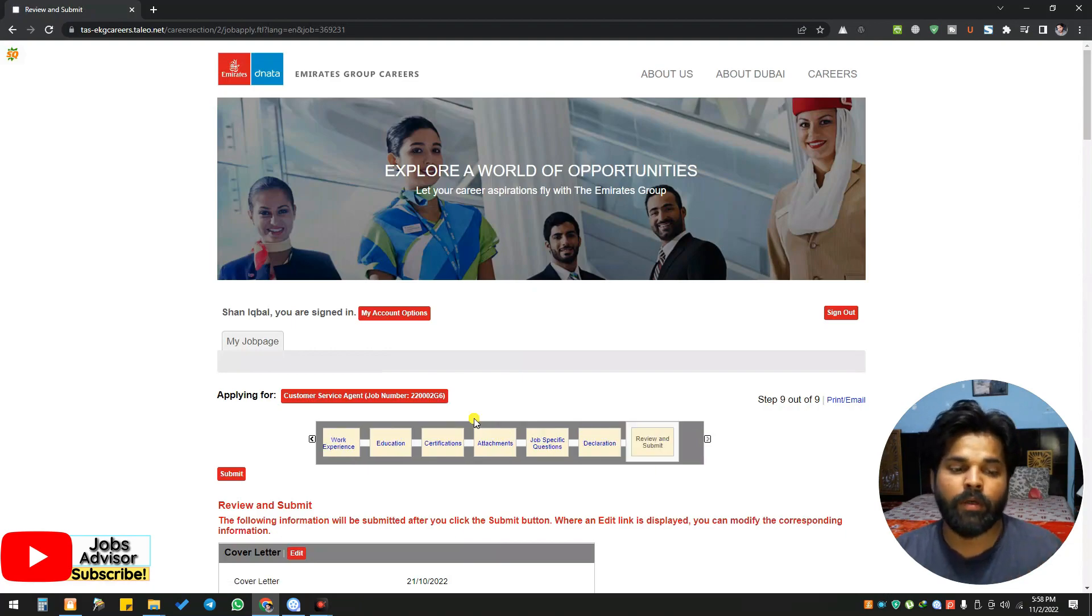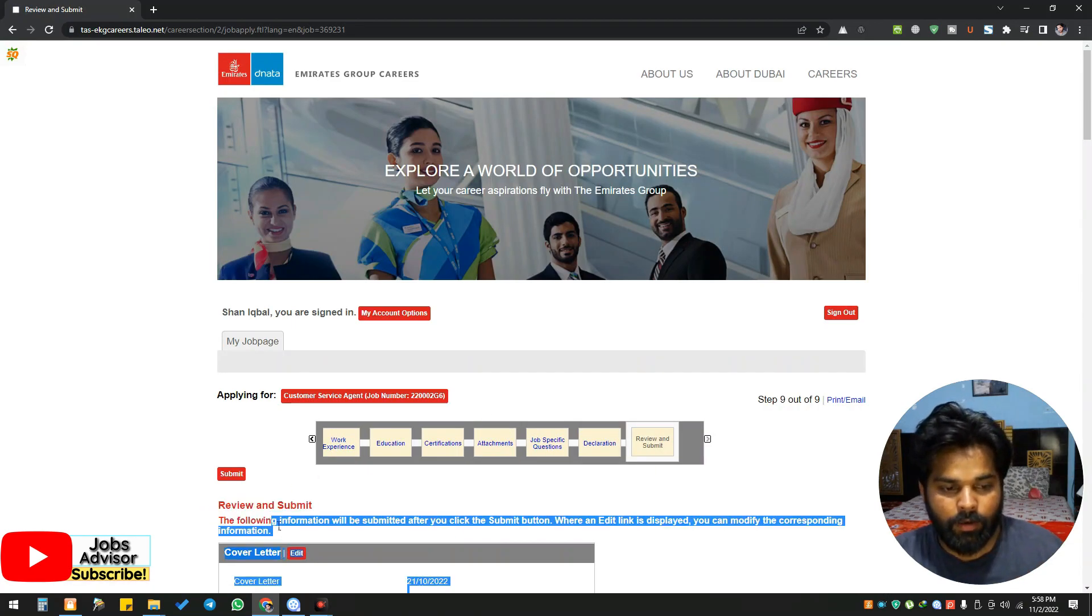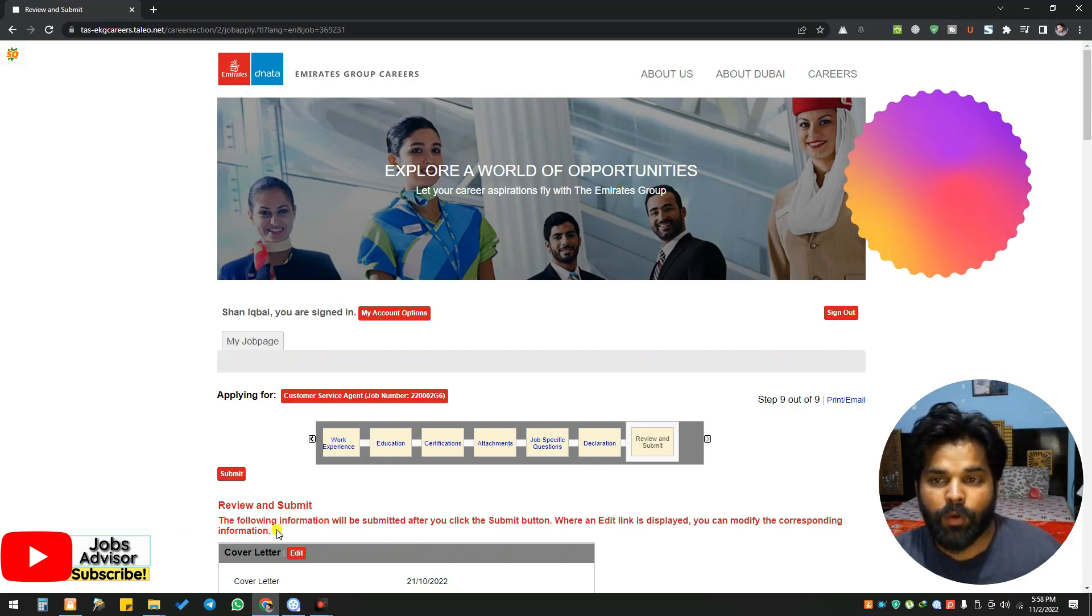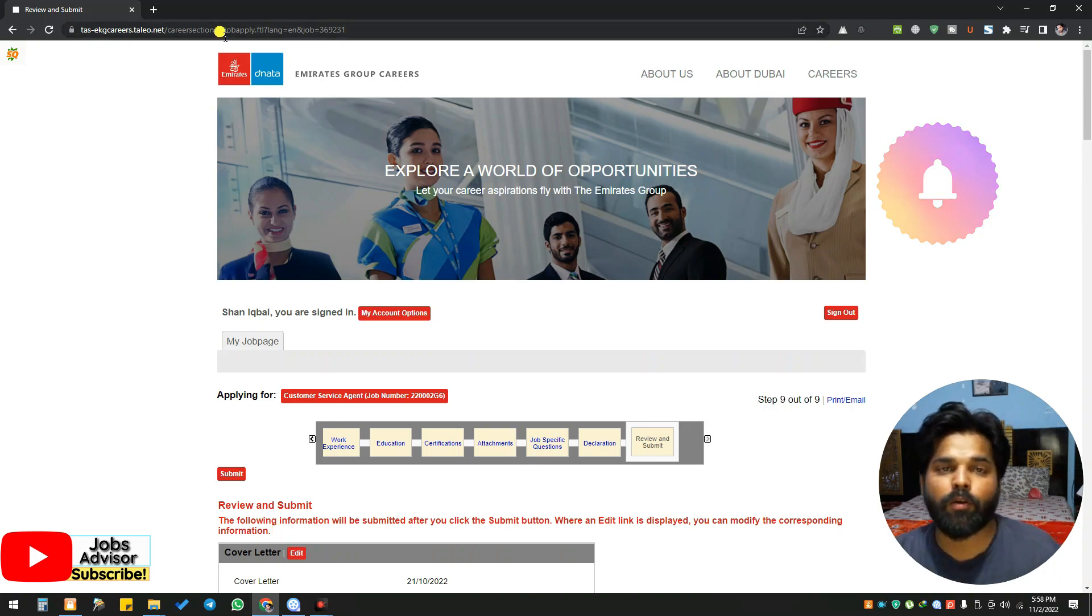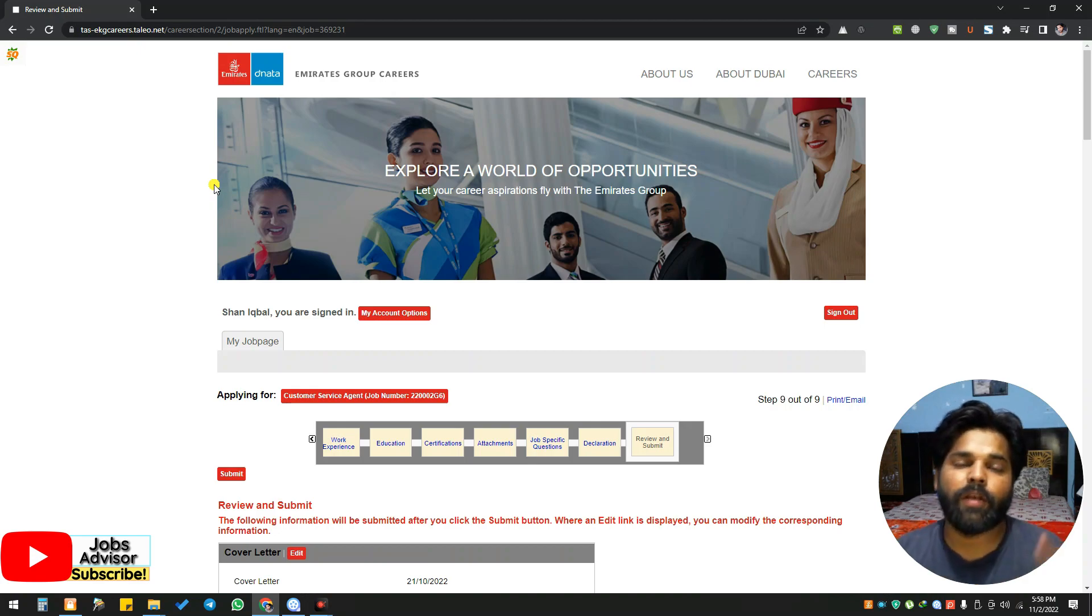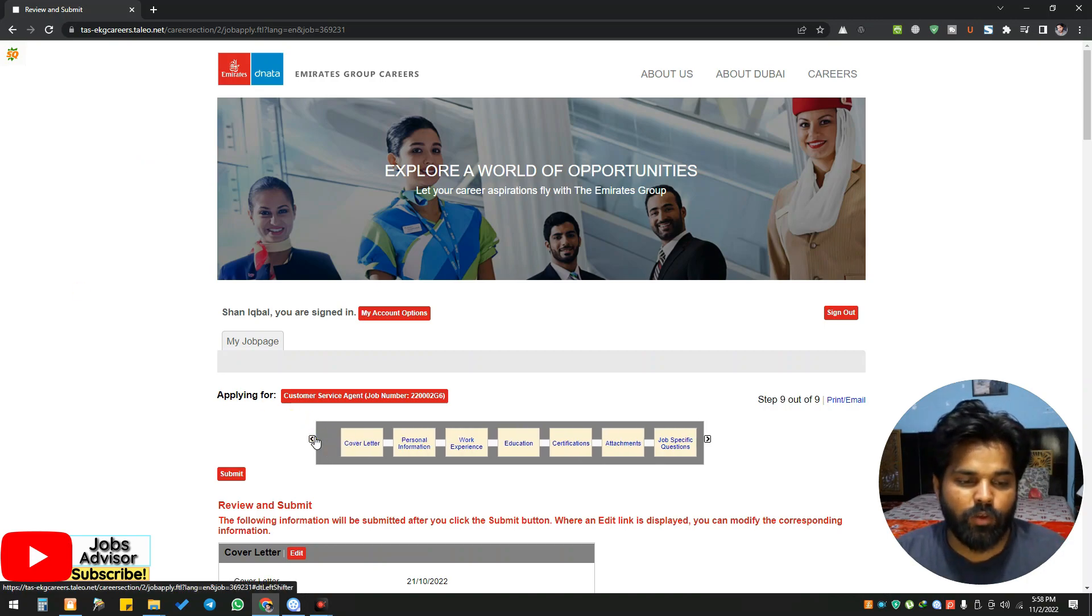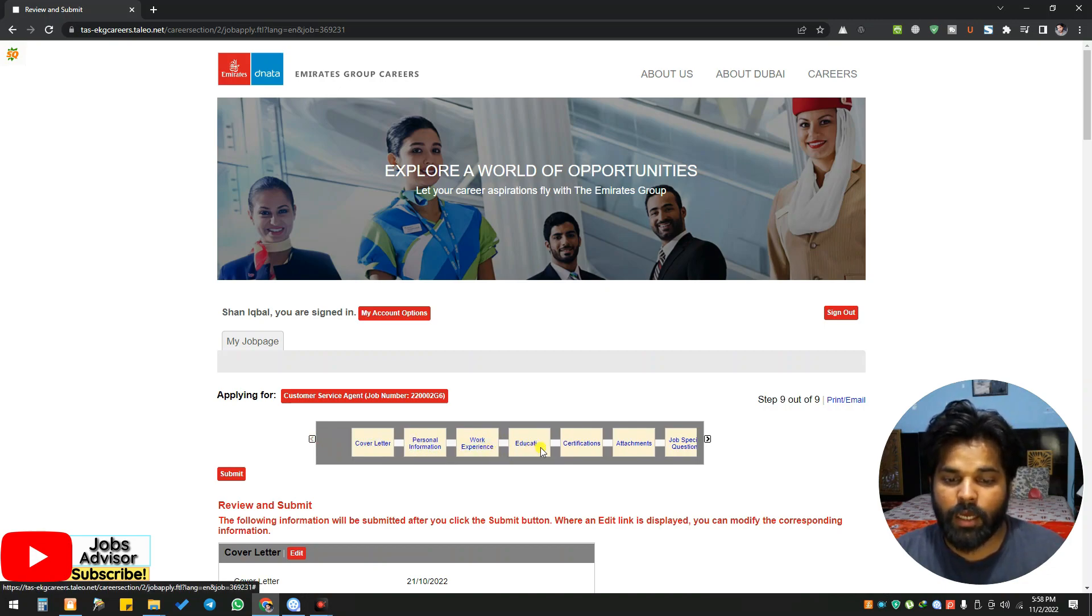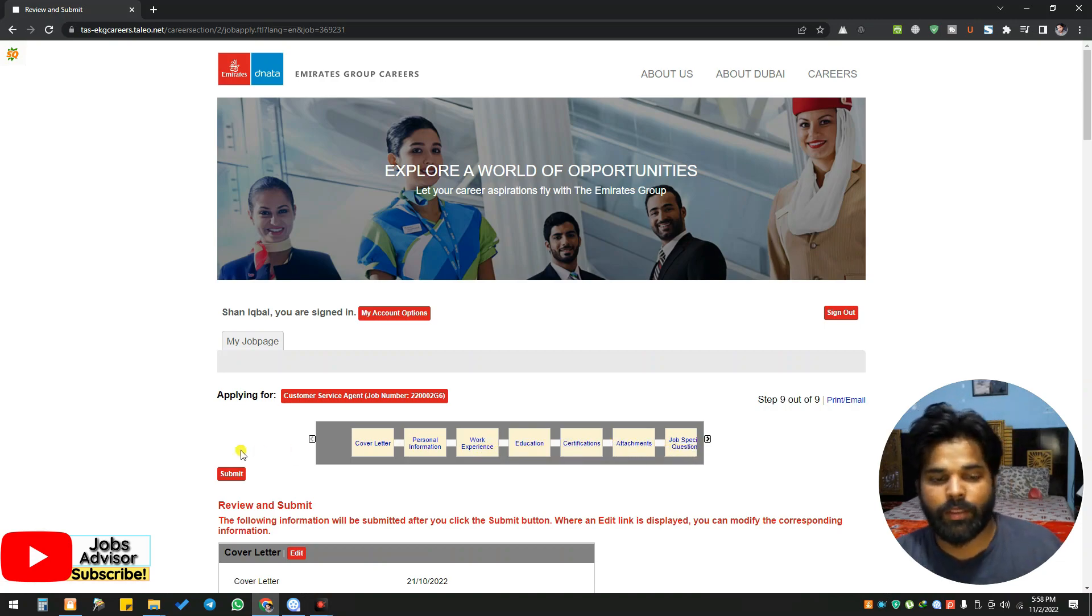I already applied for somebody who said 'I want to apply but I have no idea how to apply.' If you don't have any account, you can click on 'new register account.' Once you click on this, the page will redirect you to the login page where you can see login and new user. Click on new user if you don't have the account. If you have the account, login. Then they will ask you about the cover letter, personal information, work experience, education, certifications, attachments, and job-specific questions.